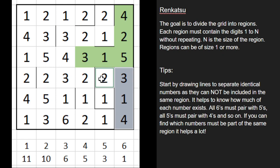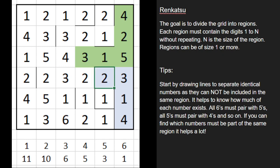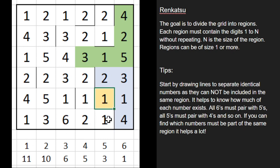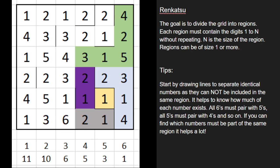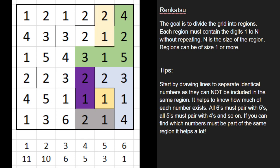So now we know the blue region actually needs to come to the left to include this 2, so we can color that as well. And this 1 is all by its lonely self — so we know that is actually its own region and we'll border that off. Now this remaining 1 needs to connect with a 2 since we've found the lone 1, so this 1 connects with this 2.